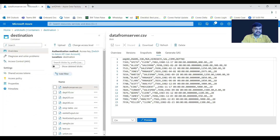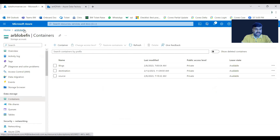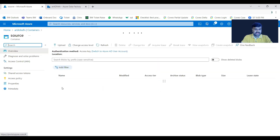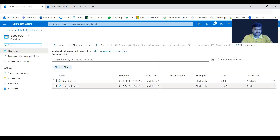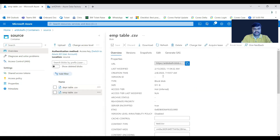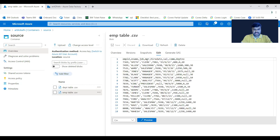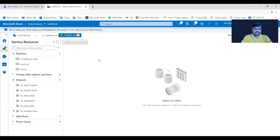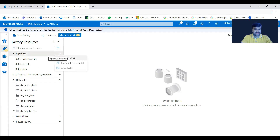In the source container we have a file called emp_table.csv. This file data we would like to fetch into Data Factory, into the pipeline. There are a total of 17 records, excluding the first row which is a header. Let us try to fetch these into a new pipeline.